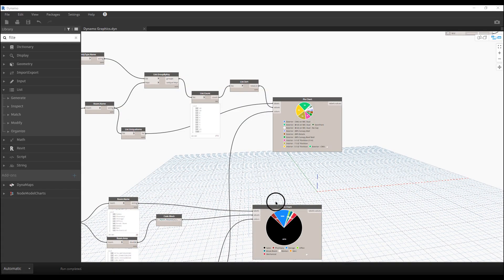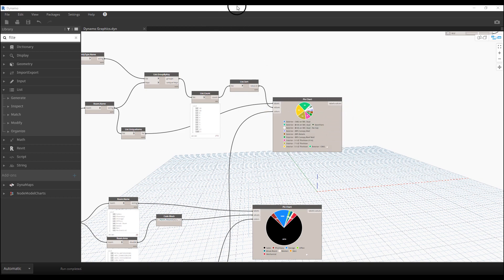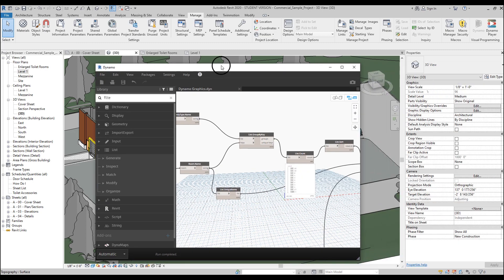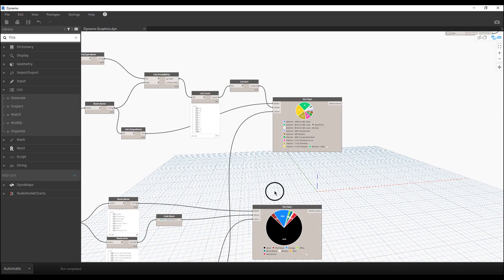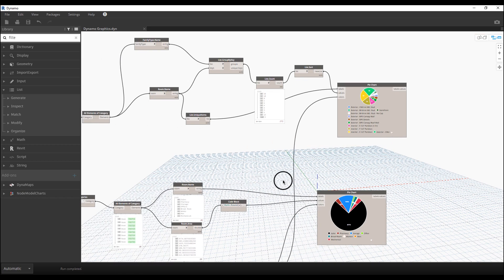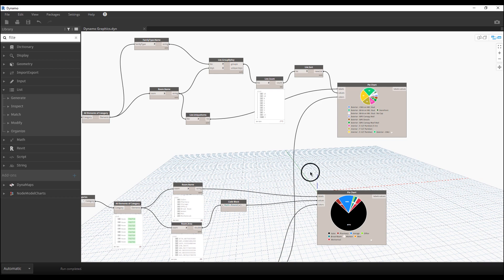Hello everyone and welcome back to my tutorial. Today we will talk about the model charts, how we can use it, how we can apply it with our families, and how we can get some families from this file to Dynamo and make infographics. Before you watch this video, please watch the previous video about what the model chart is and where you can get it.